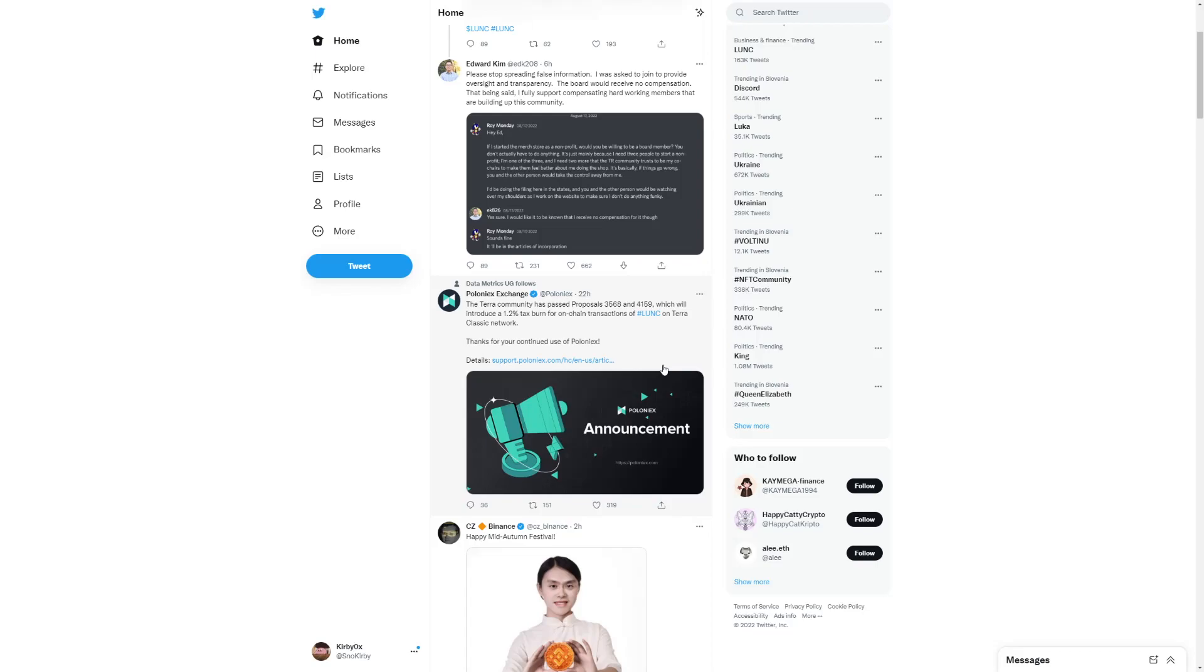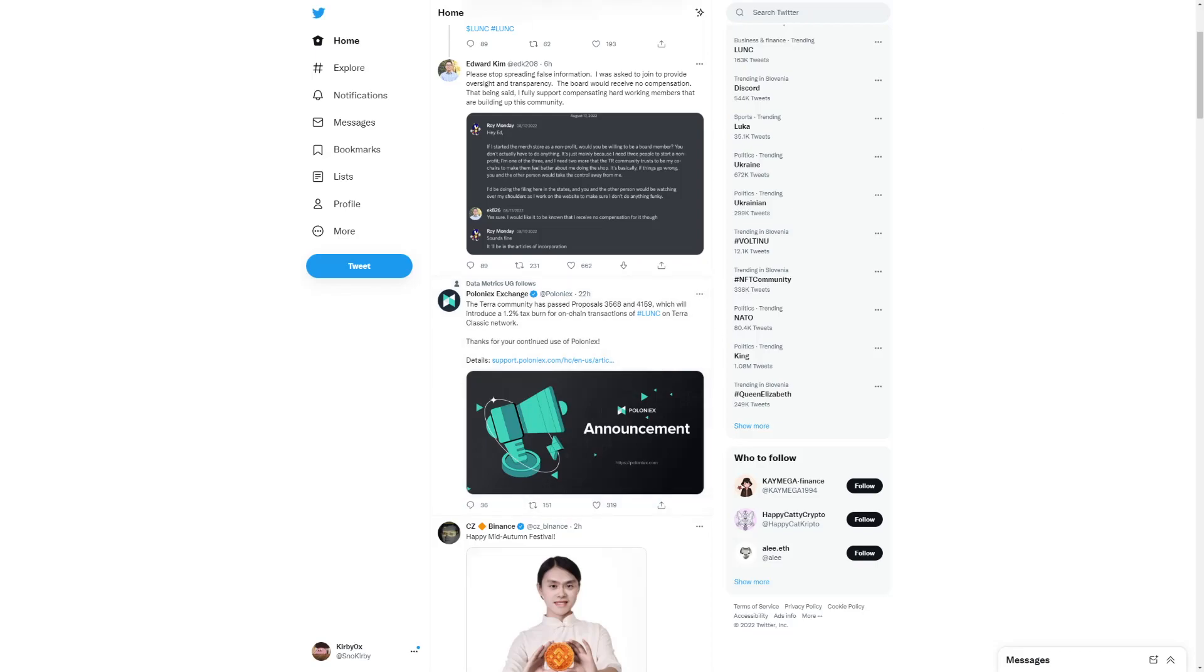The Terra community has passed Proposal 3568 and 4159. What exactly does this mean? I'll keep you guys updated with more news. Some big news overall, which will introduce a 1.2% tax burn for on-chain transactions of Luna Classic on Terra Classic Network.